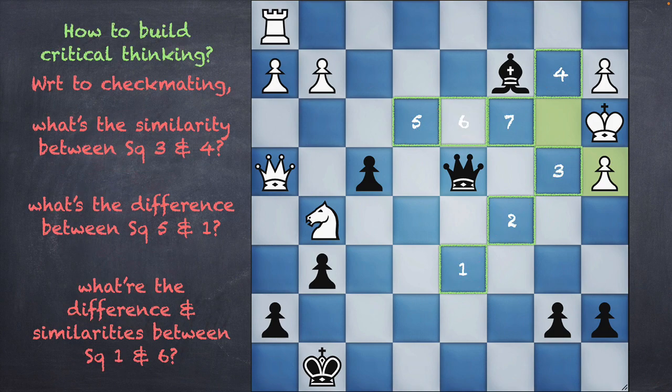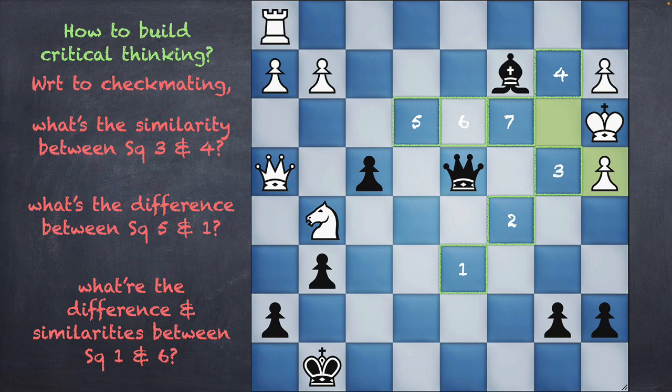One question you could ask is: do we need to do all of this to be able to solve it? Not really. As you solve puzzles, you get really good at building what is called intuition — the answer pops up and you don't need to do this much analysis. But analysis is your go-to tool when you don't know how to solve it, and it's also a wonderful tool to build critical thinking.